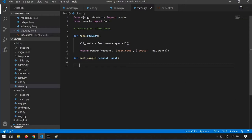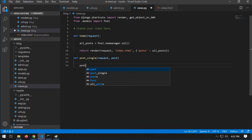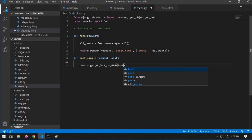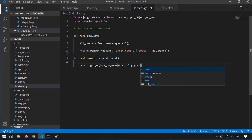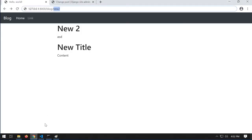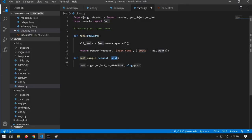To retrieve the specific post, I import get_object_or_404 from django.shortcuts. Then in the post_single view I write: post = get_object_or_404(Post, slug=post). This is equivalent to SELECT * FROM post WHERE slug = 'new-to', and returns a 404 page if no matching post exists.